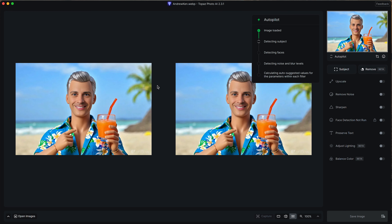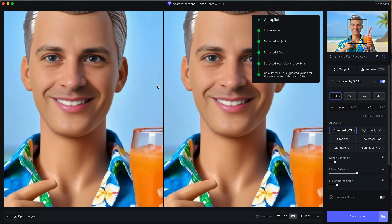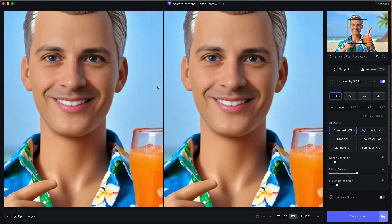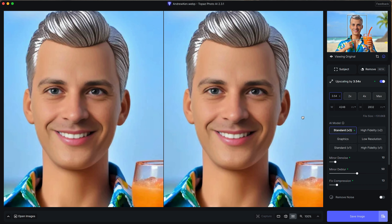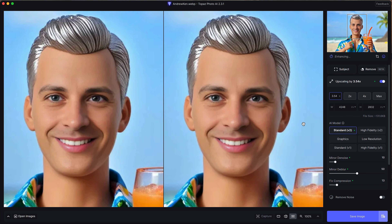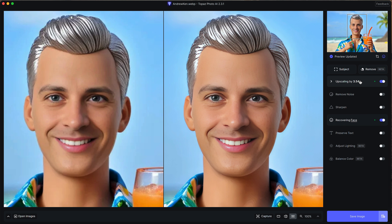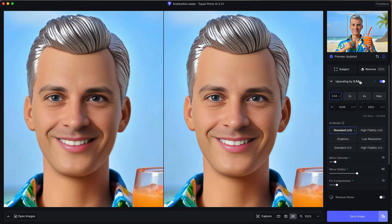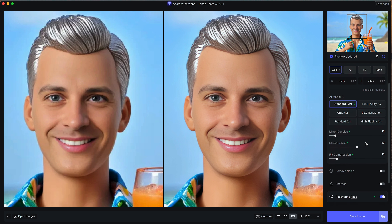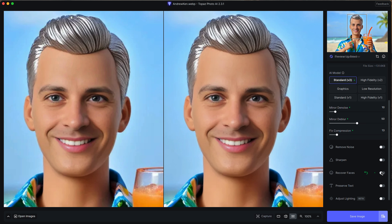I then upscaled it using Topaz Photo AI, and in a future video we'll look at this brilliant AI application and what all it can do — but really it's just an upscaler. There are other free upscalers you can use too if you want to follow along and don't have Topaz. In other videos we'll look at free AI upscalers as well.